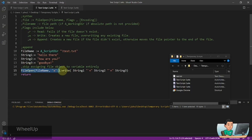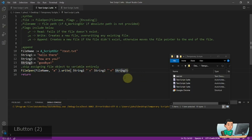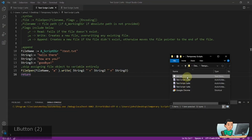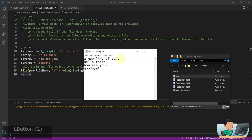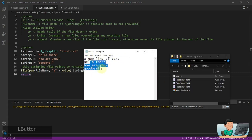I'm doing that with append mode and writing string 1 with a line break, string 2 with a line break, and string 3. When I run it, the previous line will be intact and then the three lines of text will be added afterwards.